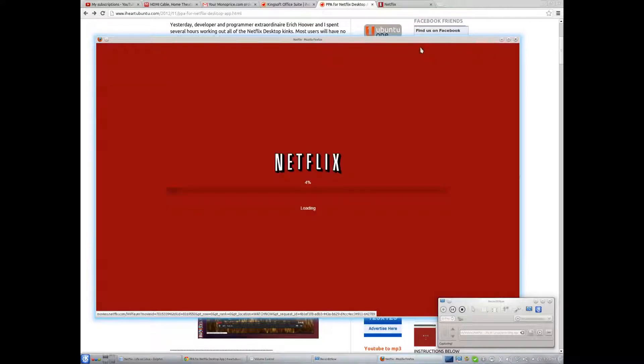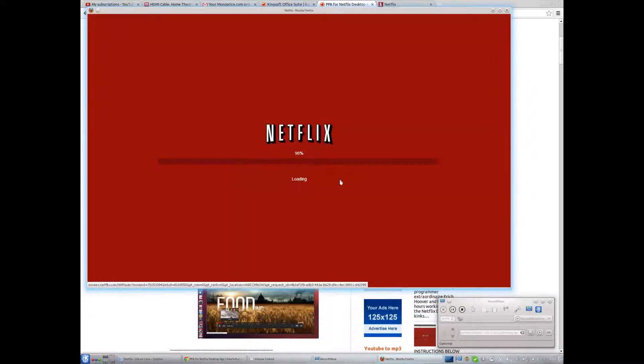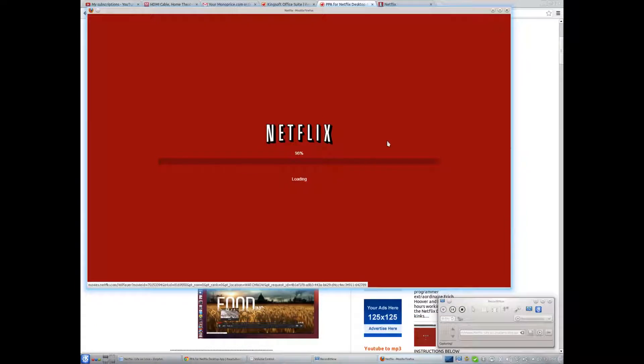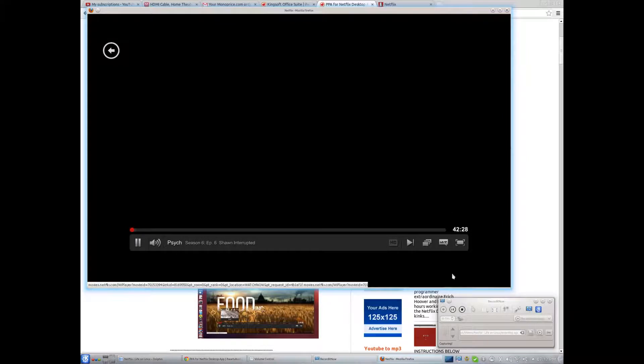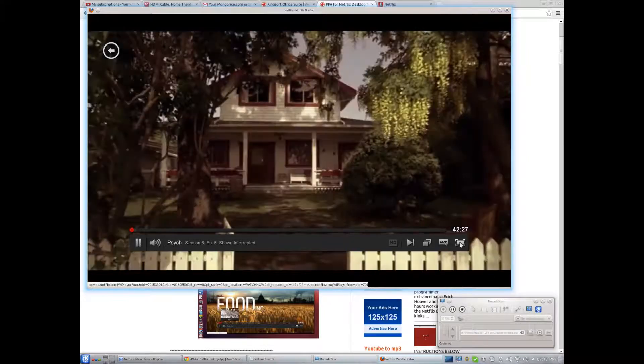This can go full screen. You just press F11 to go to window, out of full screen, press F11 to go back to full screen. Oh, that actually works as well.